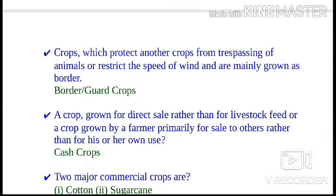Crops which protect another crop from trespassing of animals or restrict the speed of wind, and are mainly grown as a border, are known as border or guard crops. Border and barrier plants are a management tool based on secondary plants used within or bordering a primary crop for the purpose of disease control.